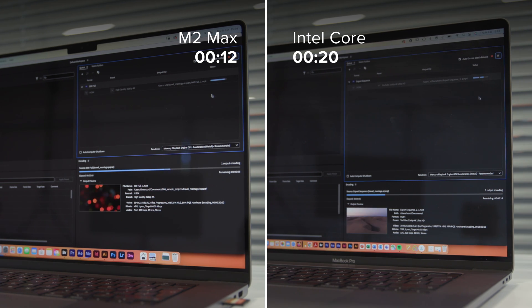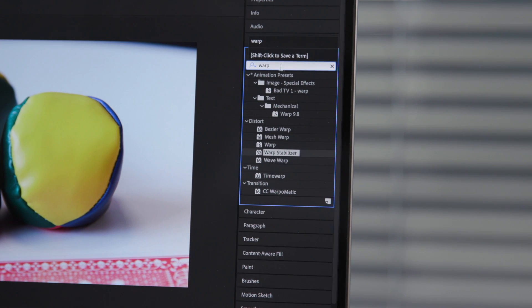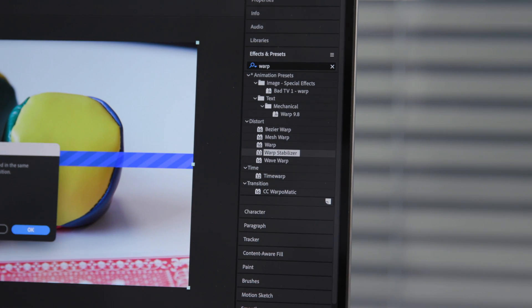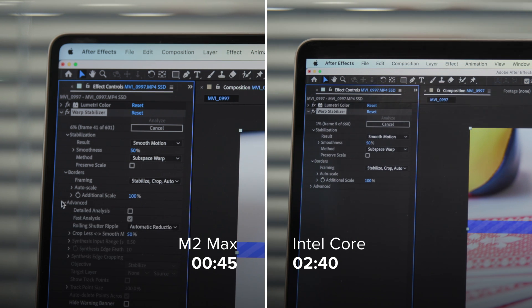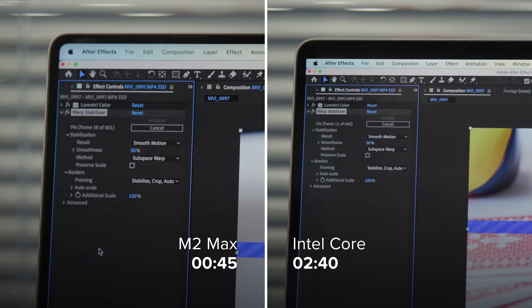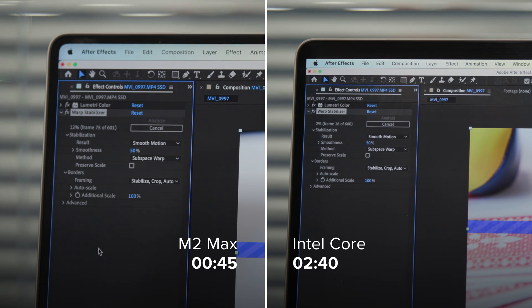I also wanted to test warp stabilizer side-by-side, since that's an effect that always causes a bit of a pause. A 12 second 50 frames per second 4K clip came out in roughly a third of the time. A significant difference, especially added up over the course of a whole project.